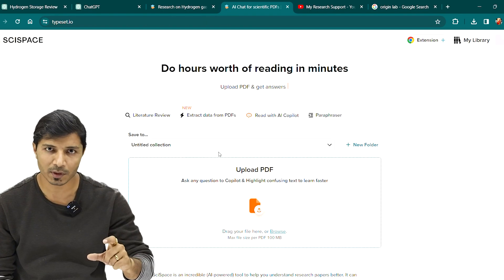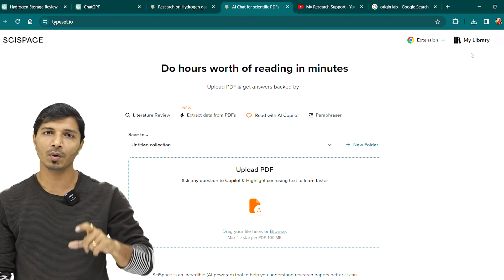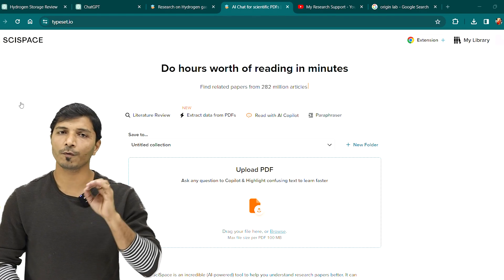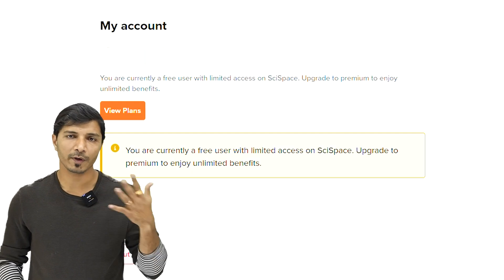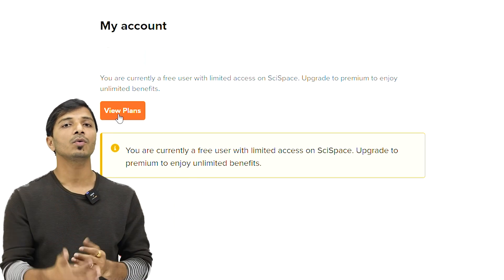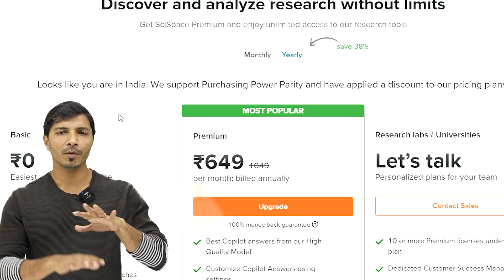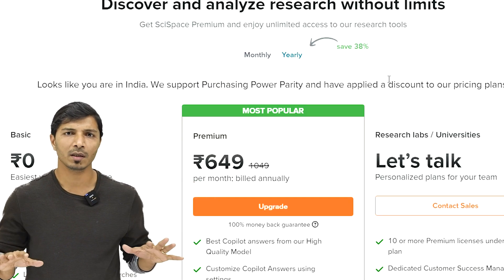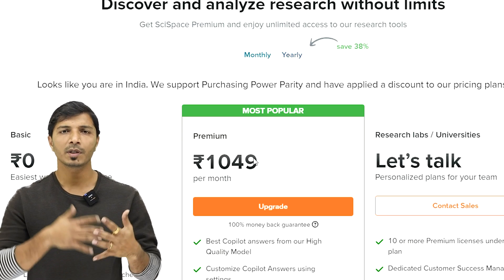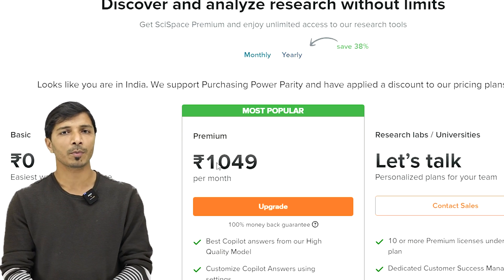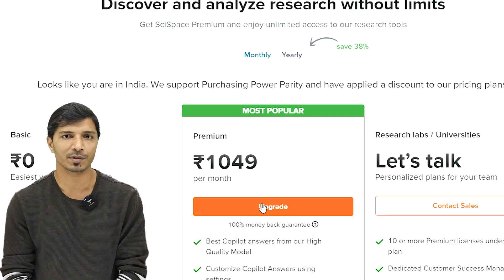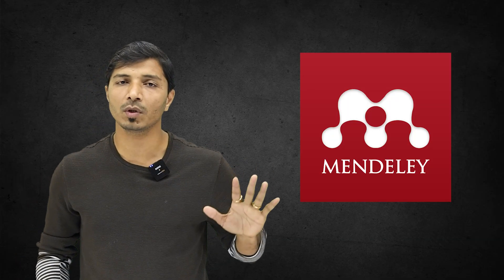This tool will help you analyze research papers, though you should still read through them yourself and use the tool as support. SciSpace is not free — with a free account you get limited access, and the premium version costs around INR 1,000 per month. I've provided some discount coupons in the video description.